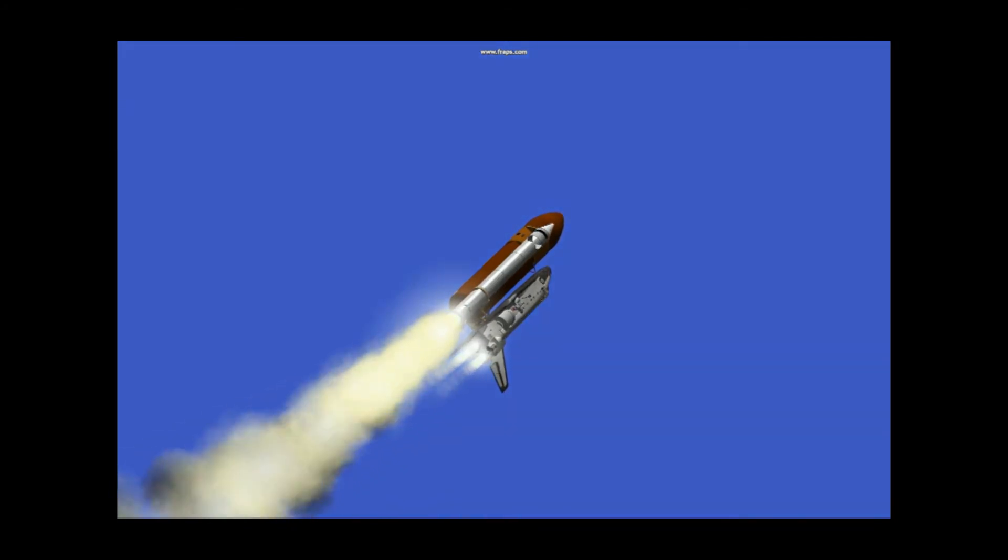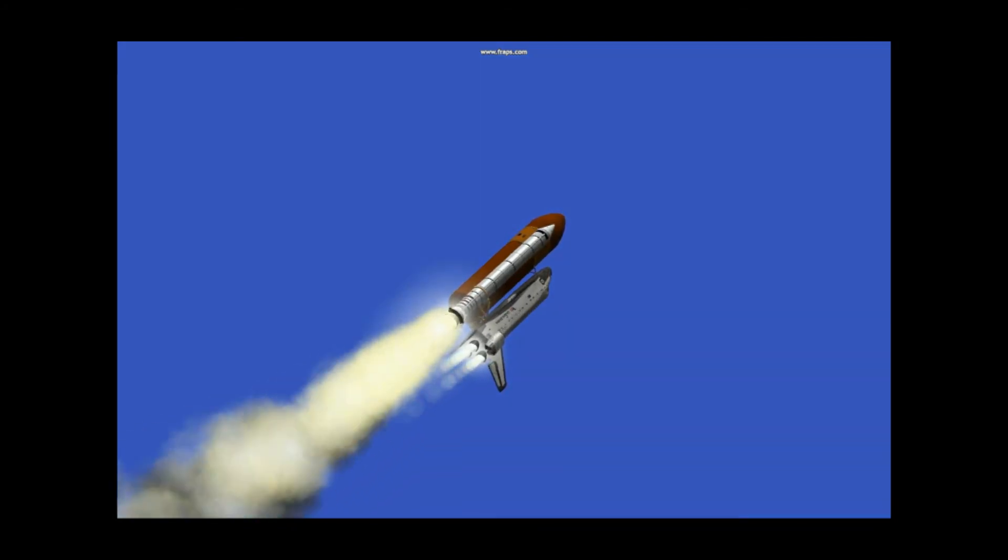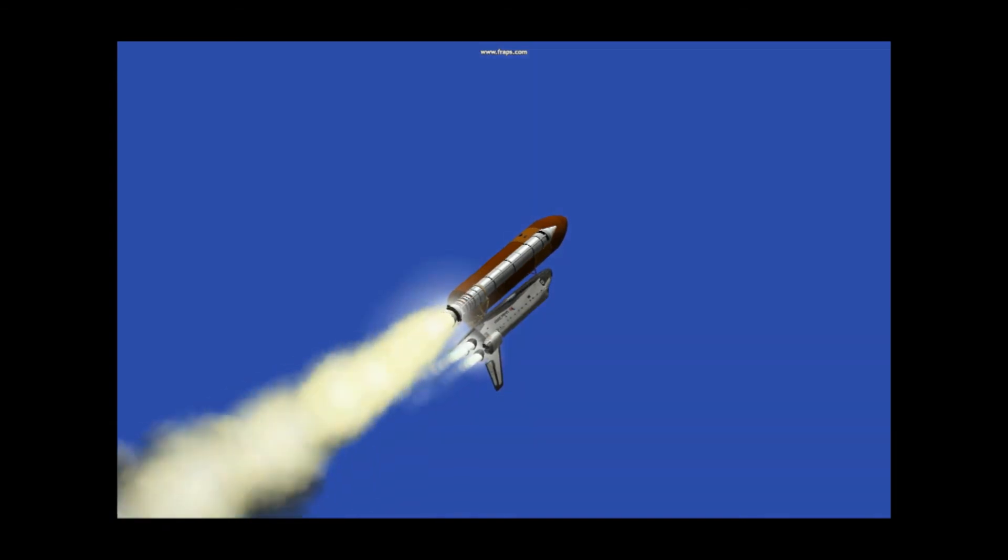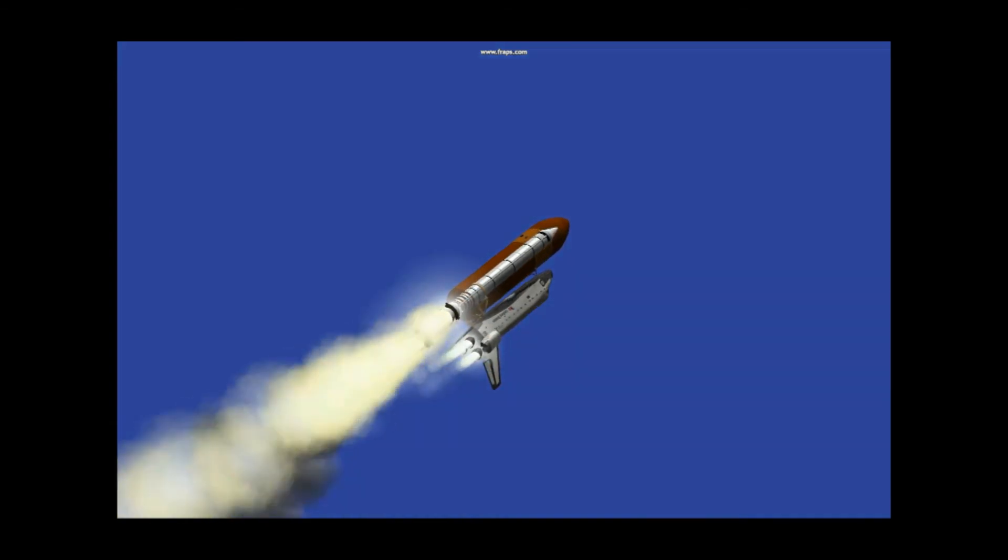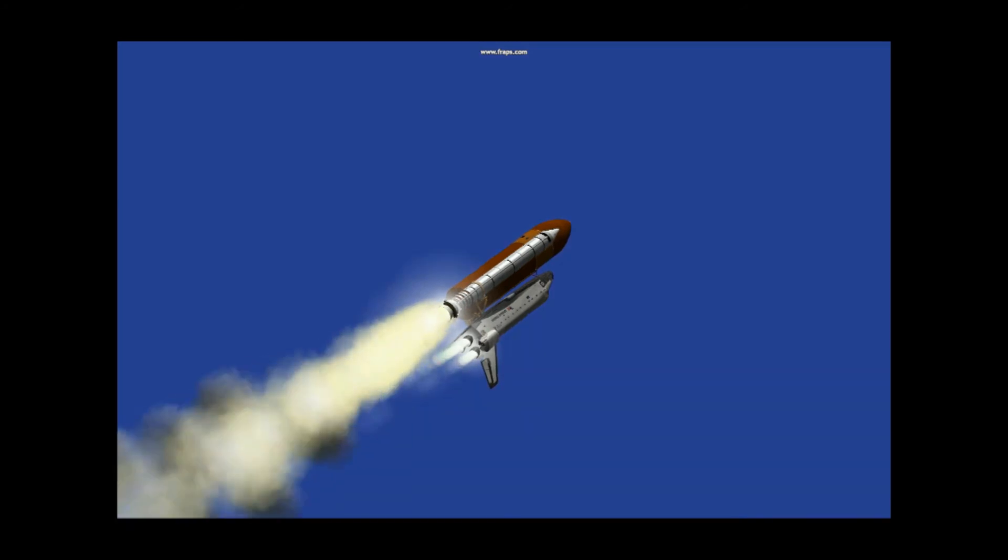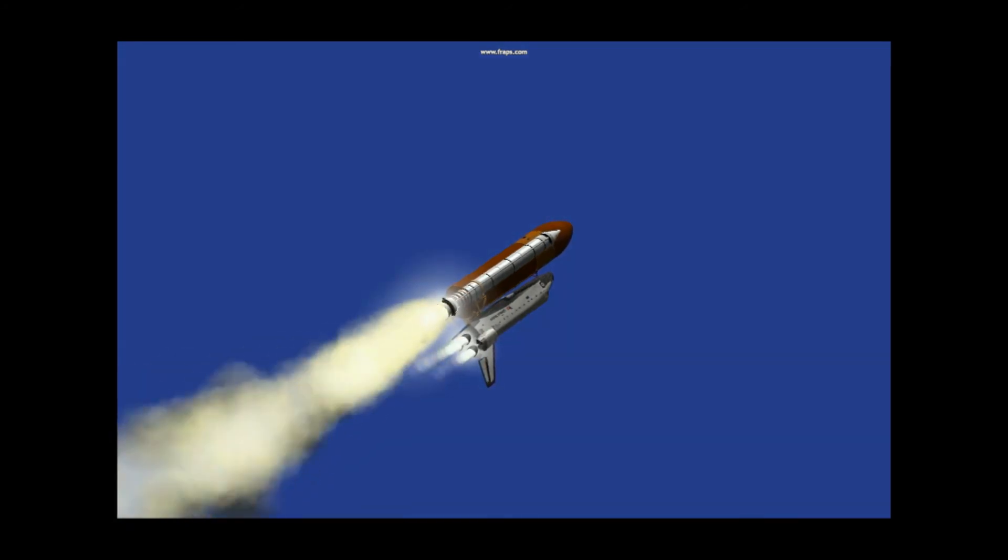Engines throttling back up to 104%. Throttle confirmed. You are go with throttle up. Roger, you are go with throttle up.